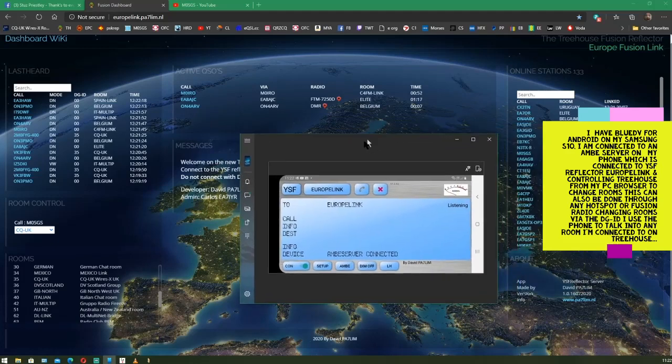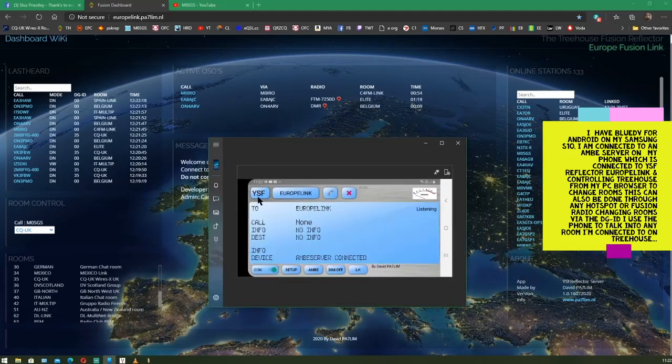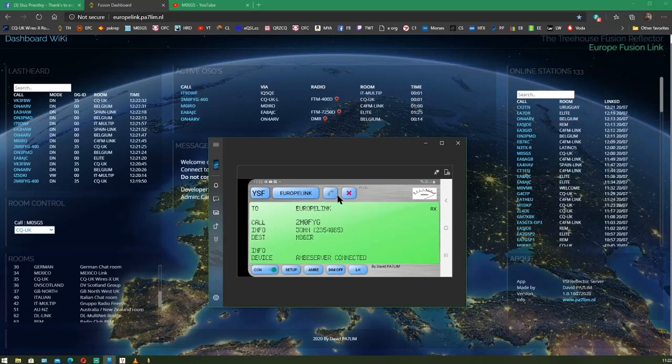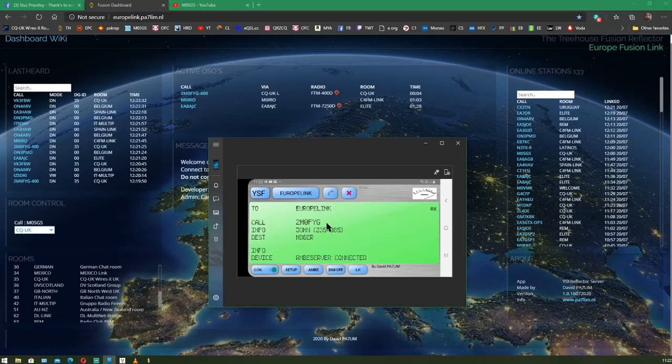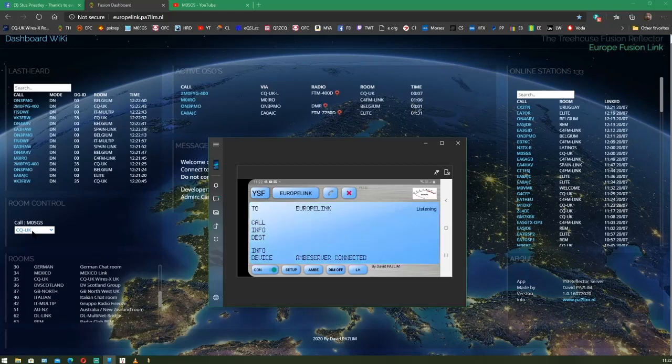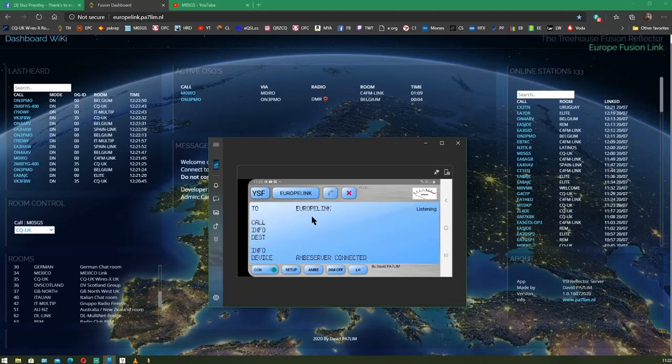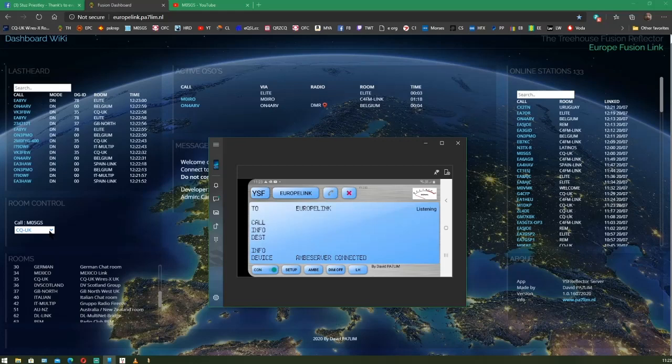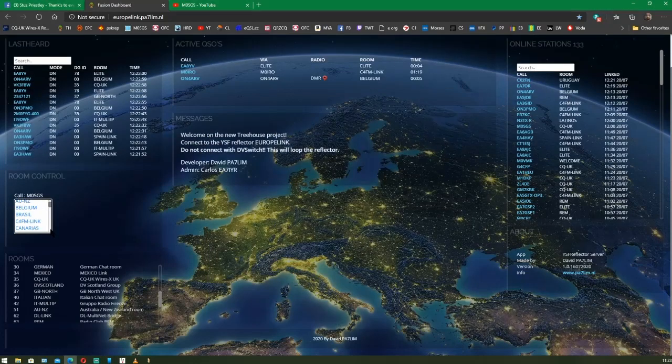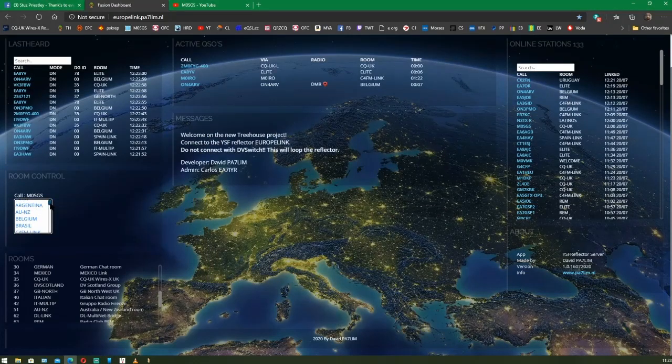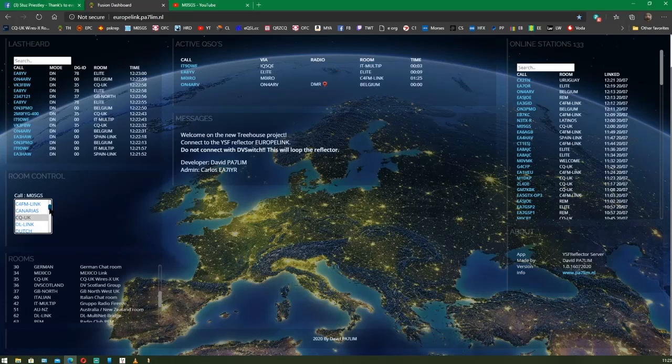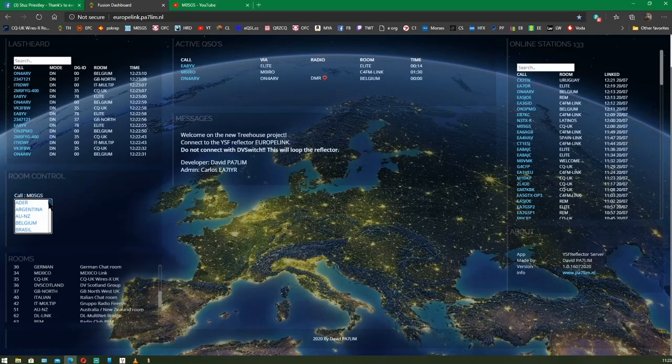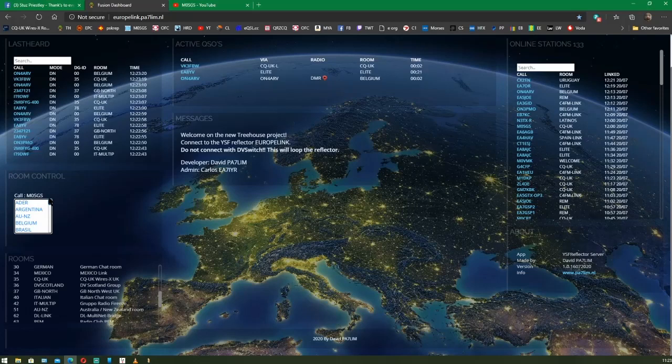This is the one that I'm actually using on EUROPELINK. So, you choose your YSF reflector. Go to the EUROPELINK YSF reflector. And as you can see, at the moment we're on CQUK. And we're getting the display from CQUK. So, to change rooms is very simple. This room list is this list here. So, to move from the CQUK room to... Let's see if we can find one that's been actively used at the moment.